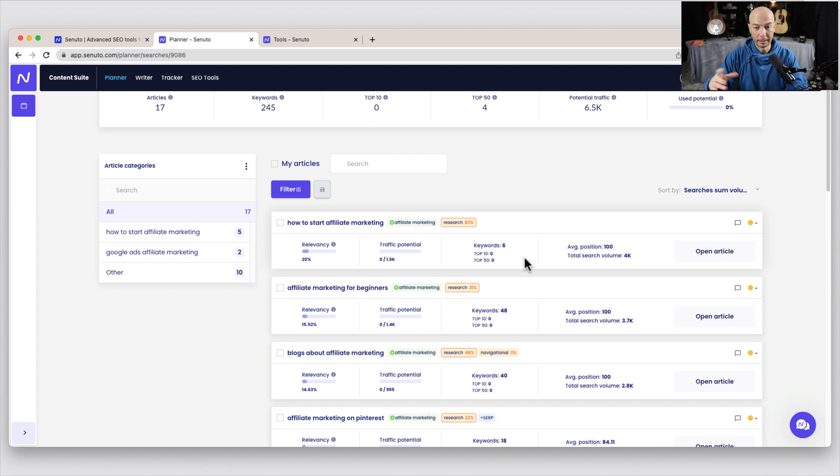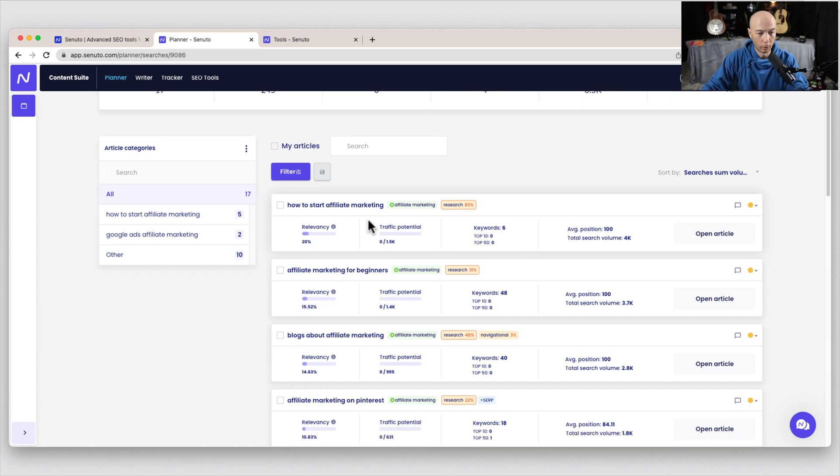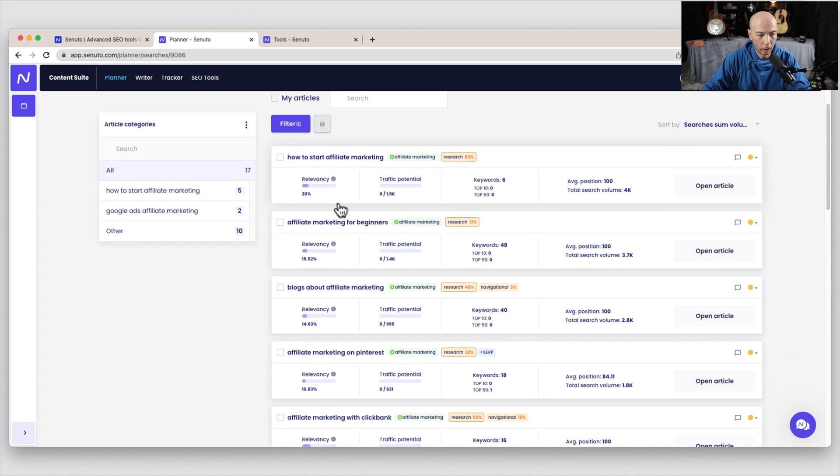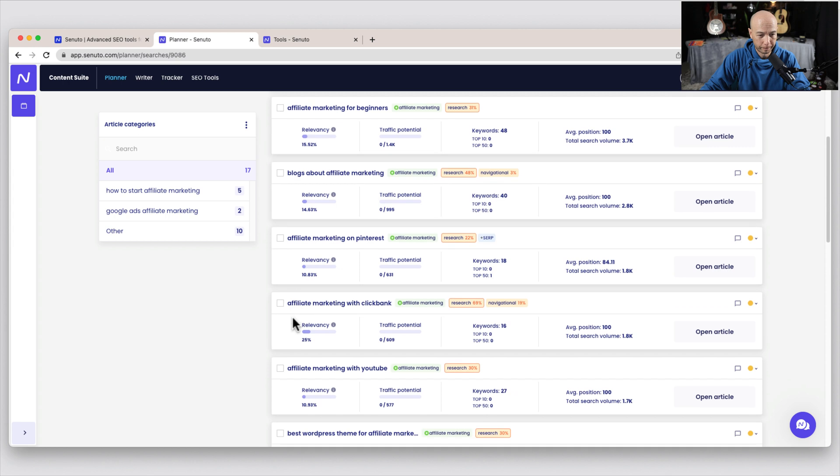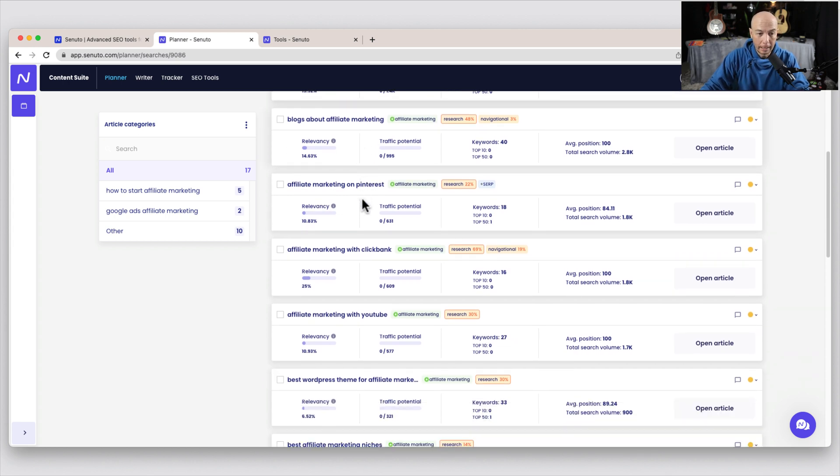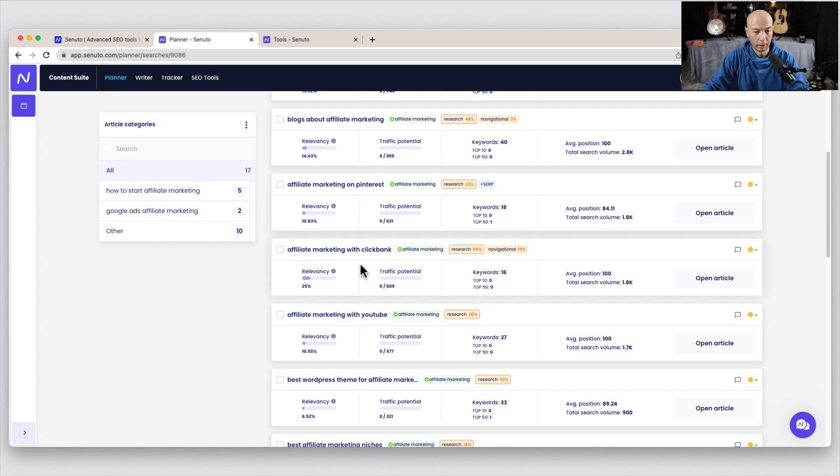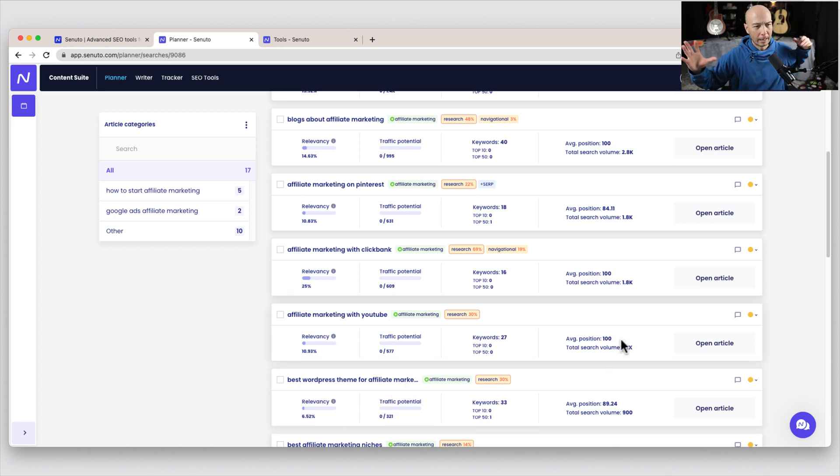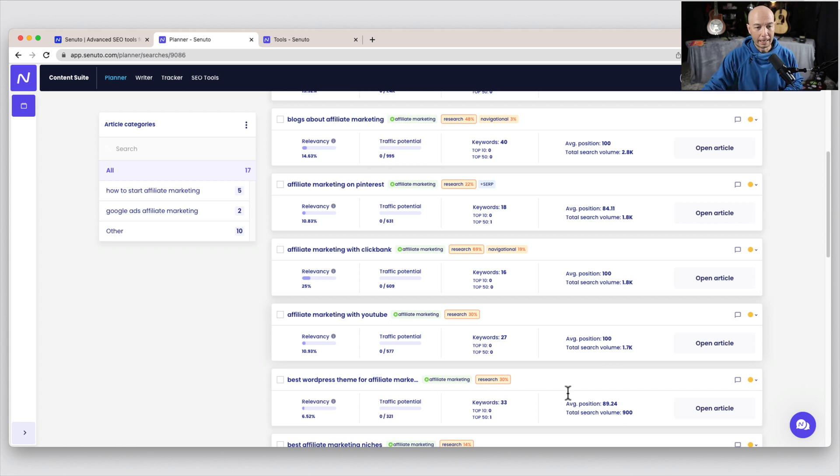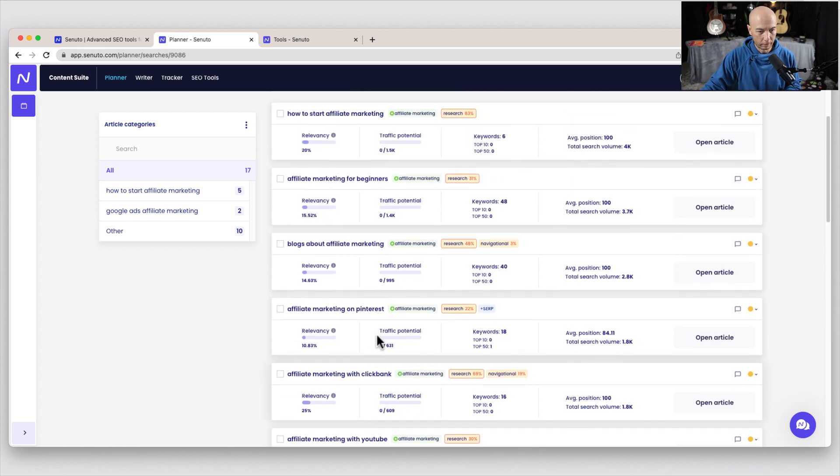So I picked 17 that looked to be relevant for what I wanted to cover for this cluster and things that gave me different areas to talk about. So we see how to start affiliate marketing, affiliate marketing for beginners, which are pretty closely related, blogs about affiliate marketing, which is distinctly different, and then affiliate marketing on Pinterest, affiliate marketing with ClickBank, with YouTube, best WordPress theme for affiliate marketing. So you can see these would make a really nice cluster.